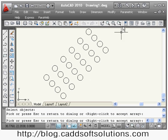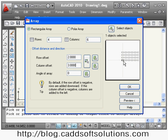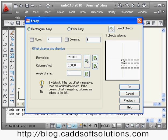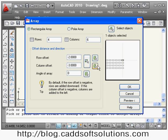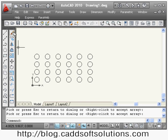Suppose I want to array at zero degrees. By default, the selected object is the dark object, rows come on the upper side, and columns come on the right side. If I want rows on the down side, I make the row offset negative. If I want columns on the left side, I make the column offset negative. By giving positive or negative values you can control the direction of the array. In this way you can create the rectangular array.